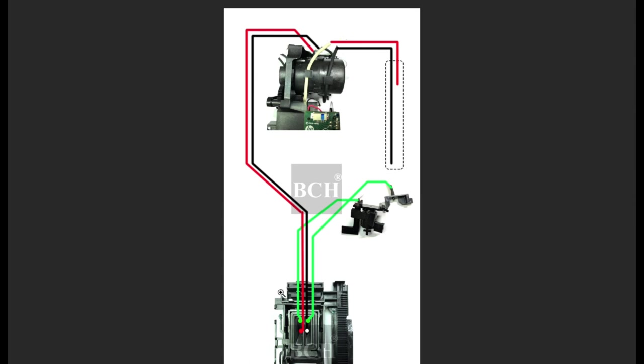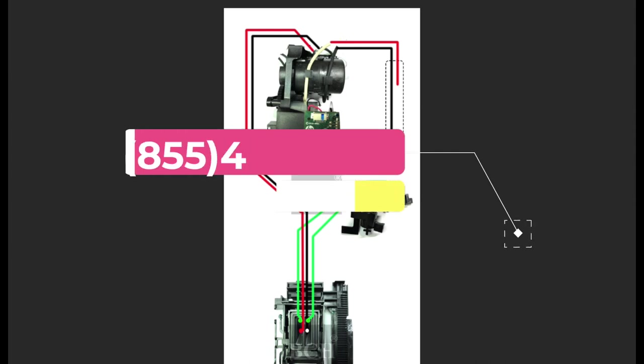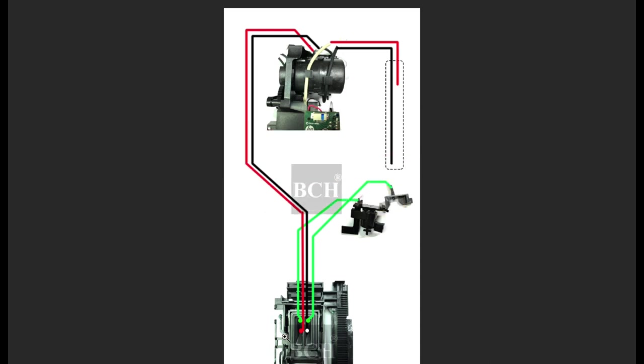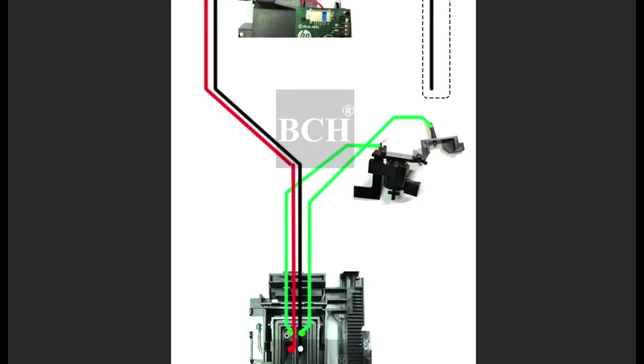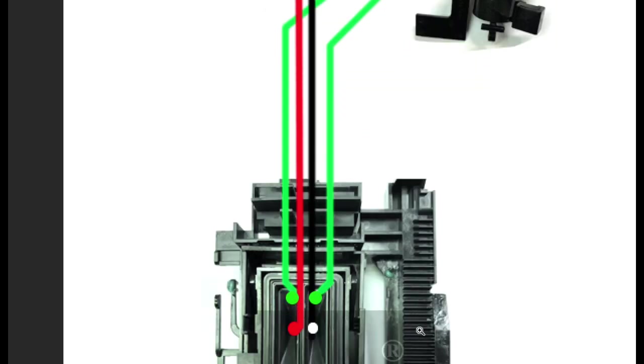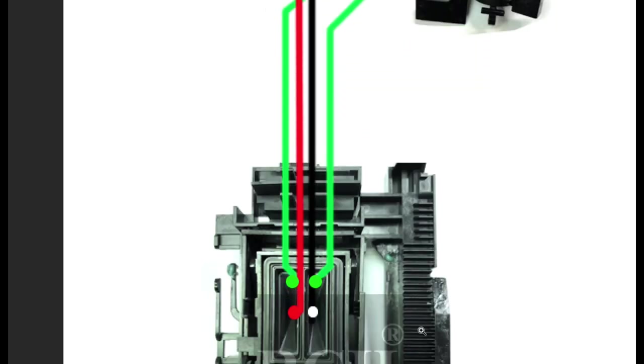Here's the part that we just talked about. Oh, I forgot to mention, if you need this diagram, you can text HPWaste, one word, to this number, and I will text you back a link that you can download this picture.